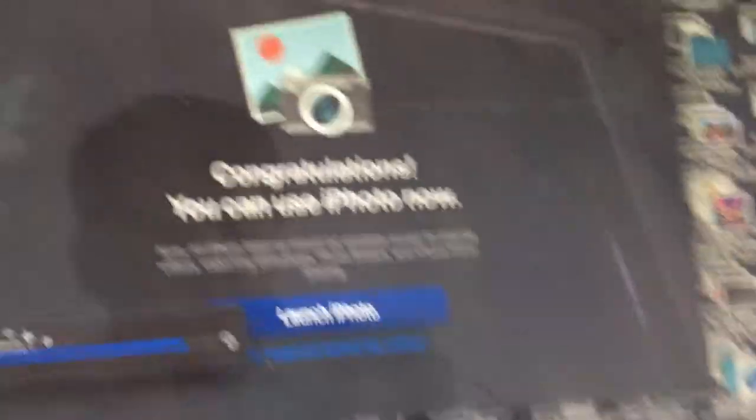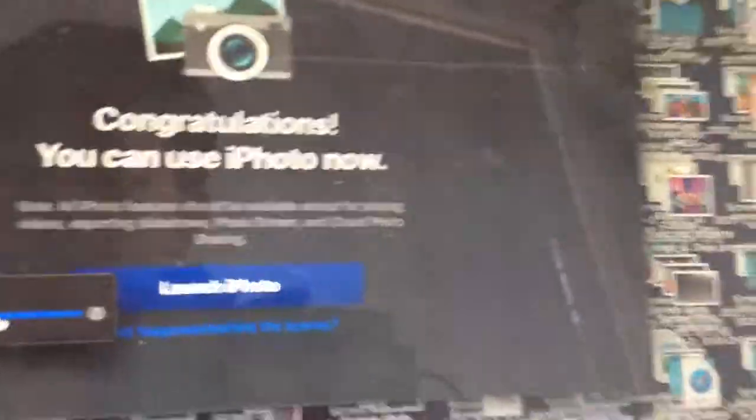Now I'll show you the demonstration using iPhoto. Okay, now we're just going to wait.